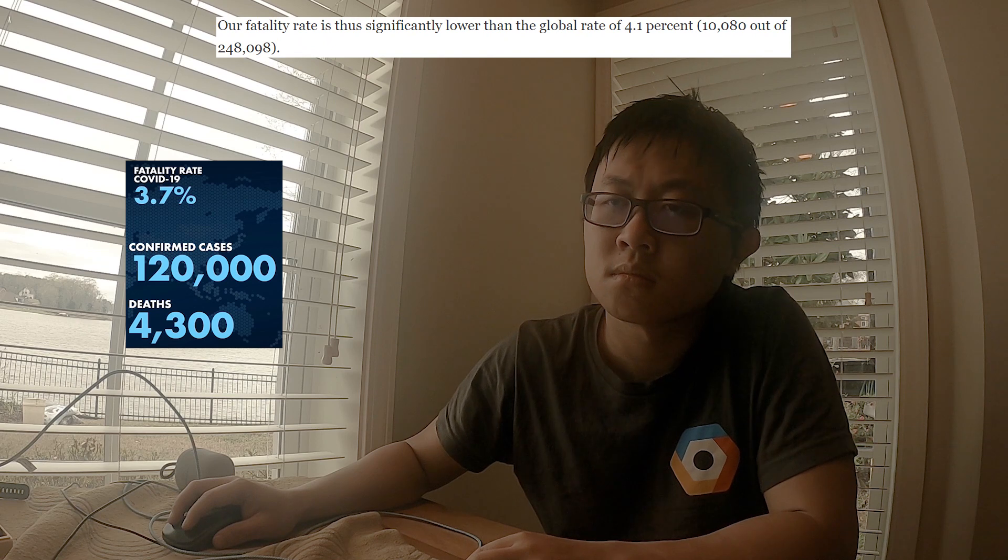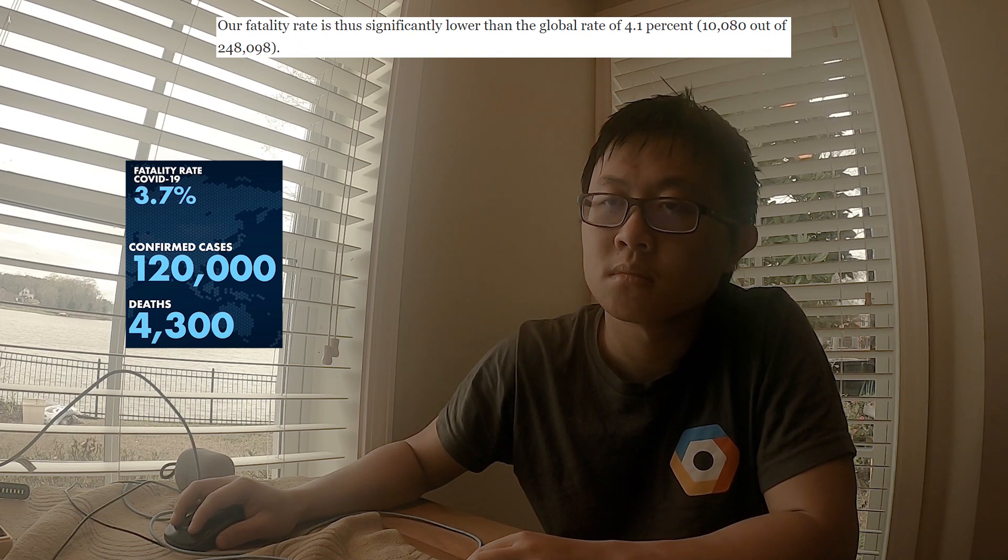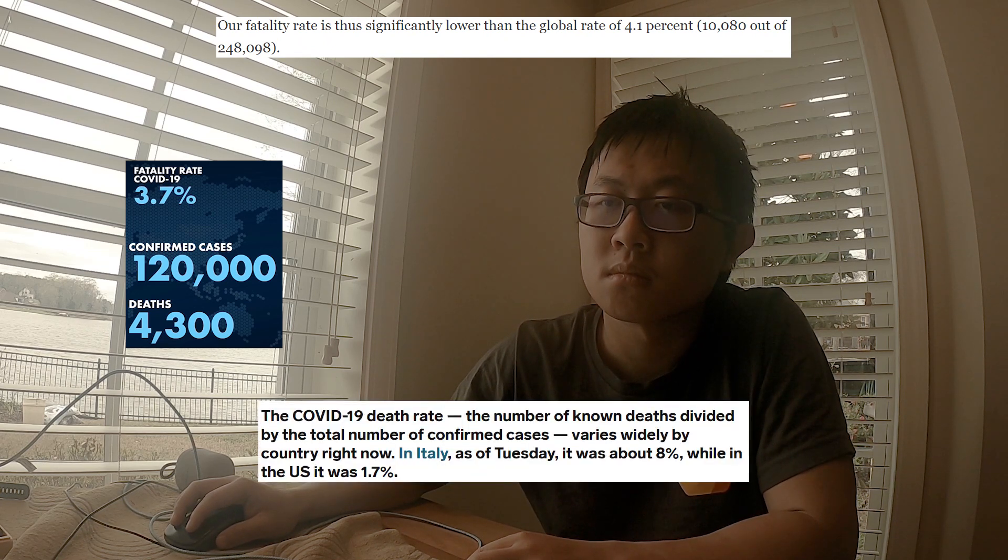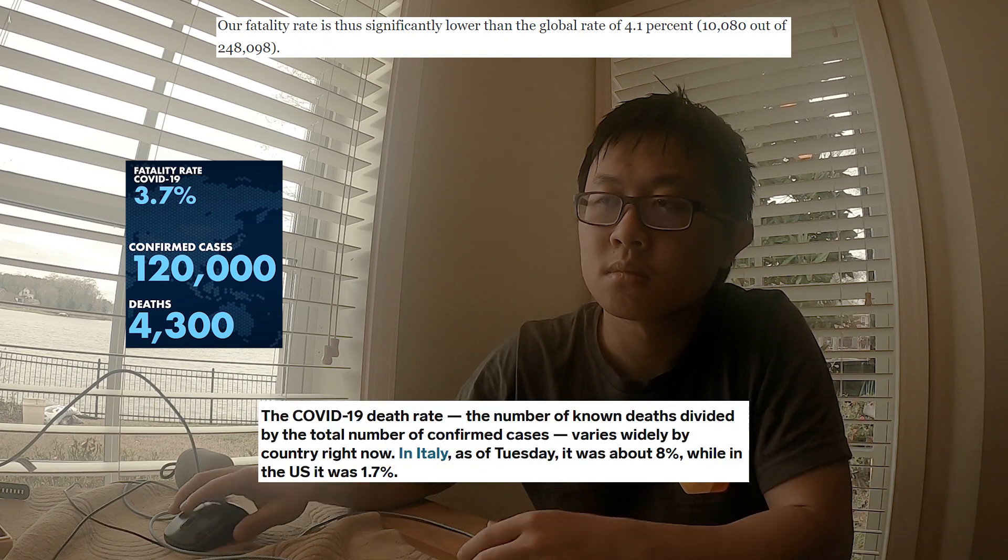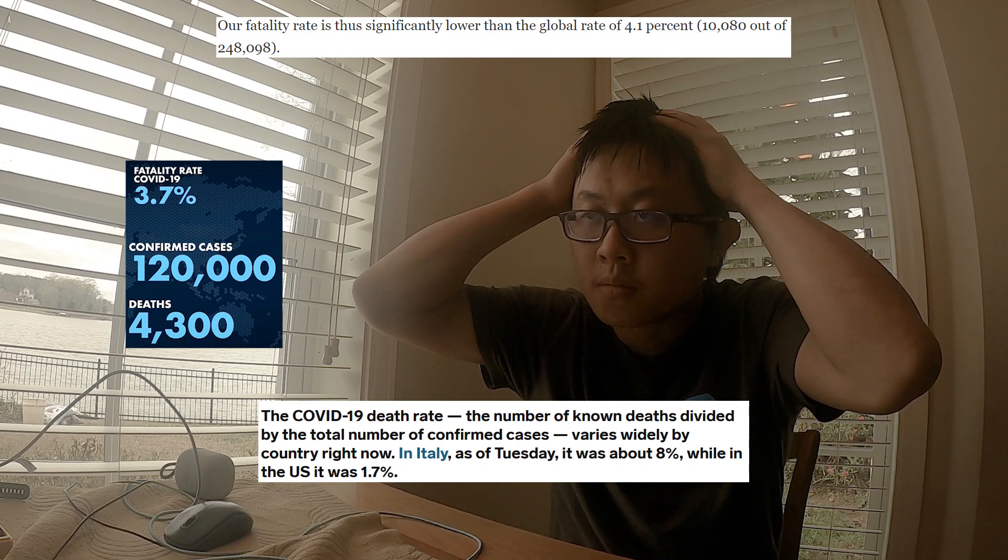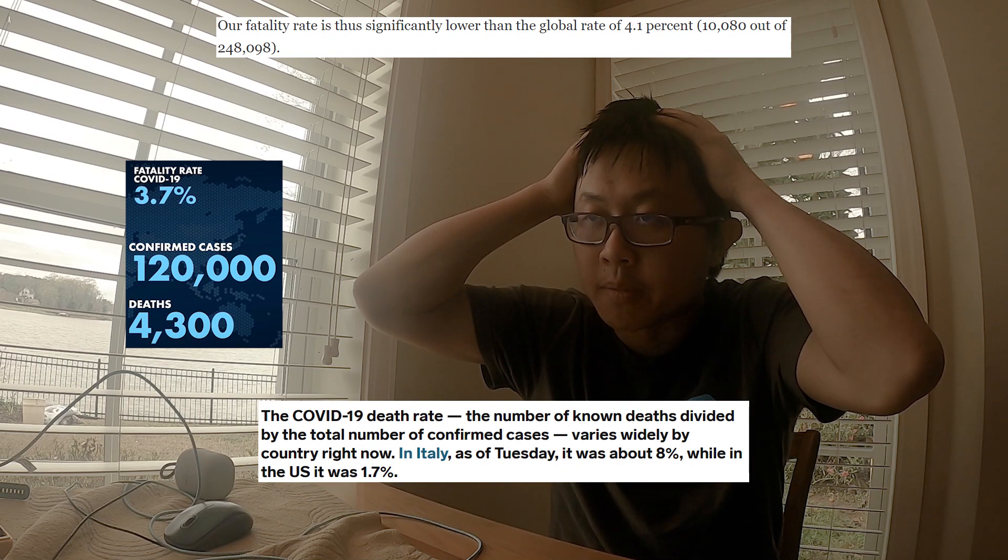Hi guys, Sean here, currently quarantined in the basement. During my quarantine I've been reading a lot about the coronavirus and specifically I've been looking at some of the statistics behind it.